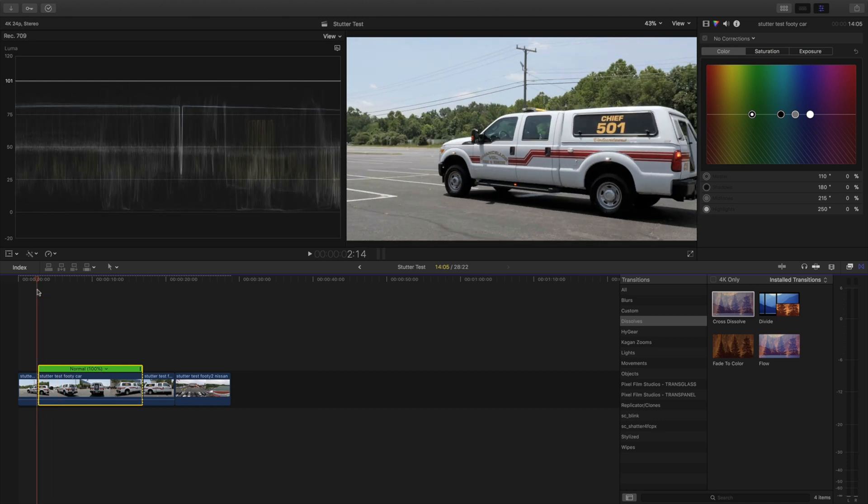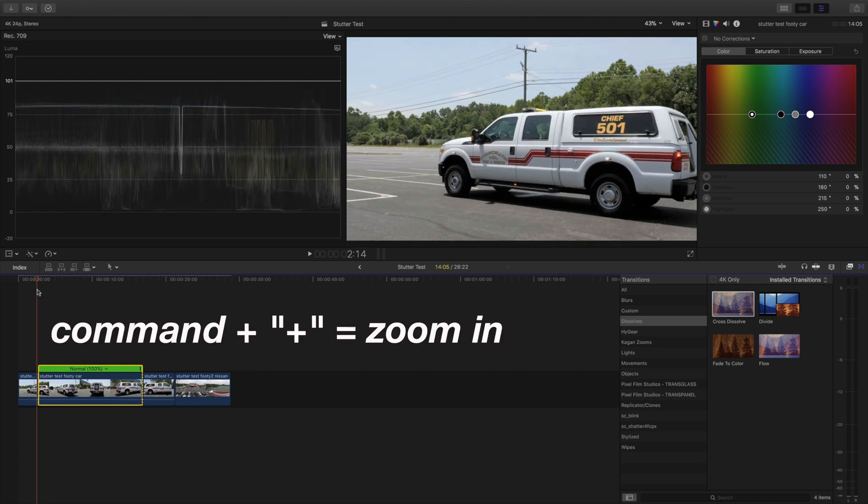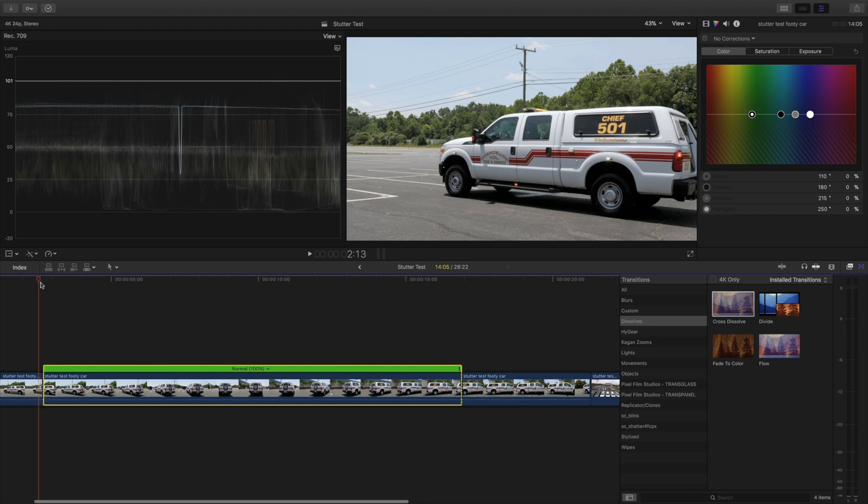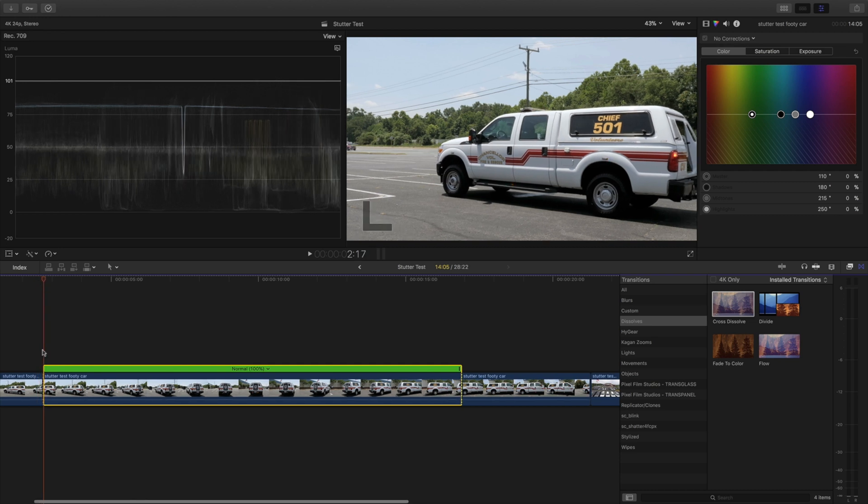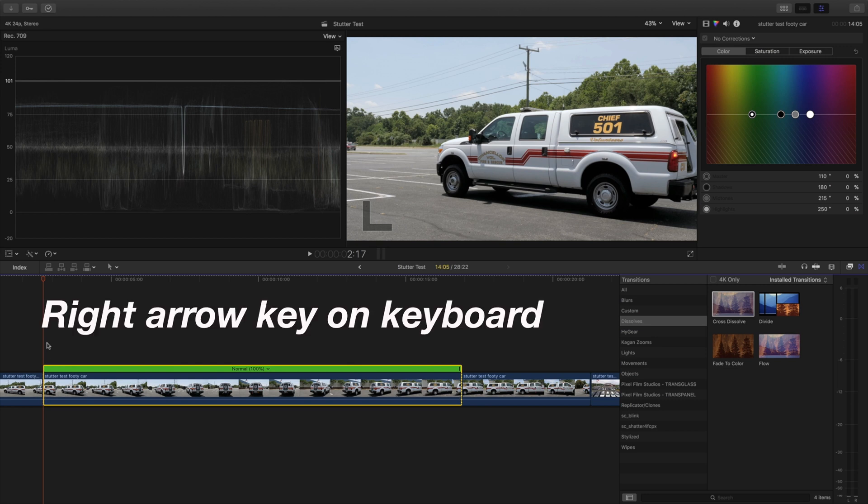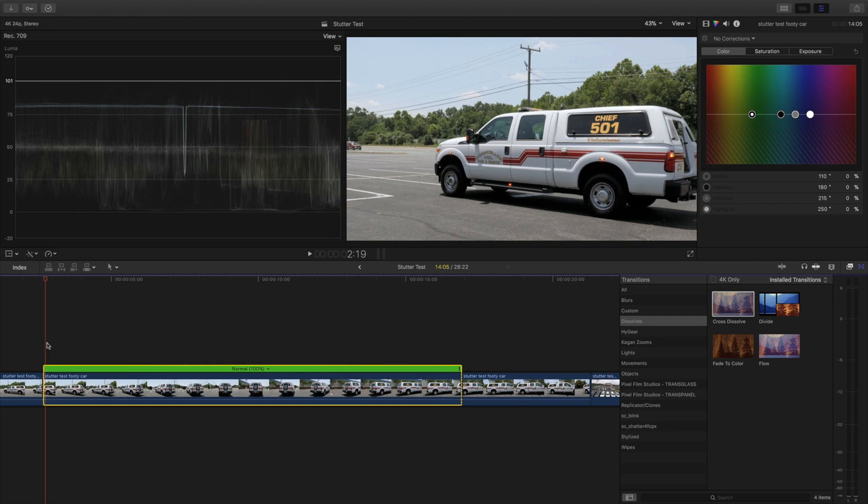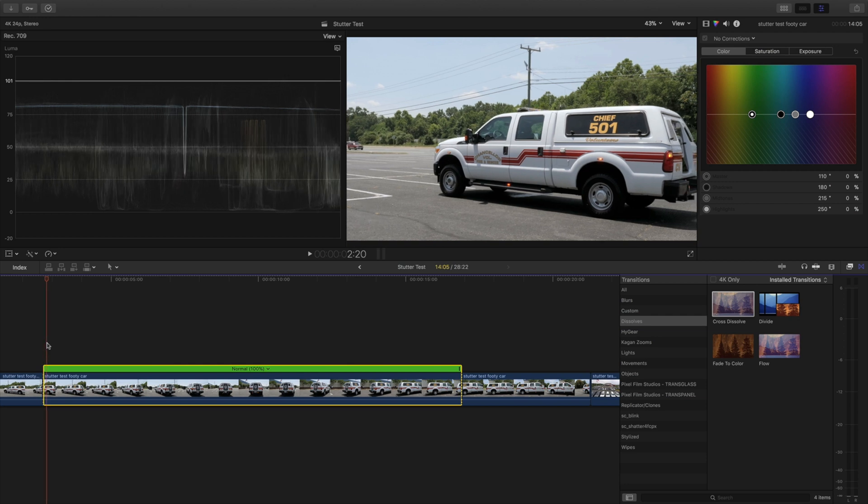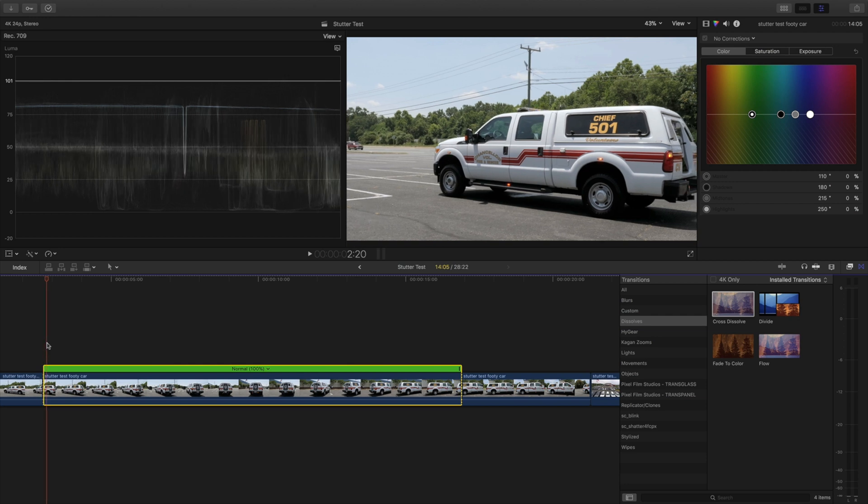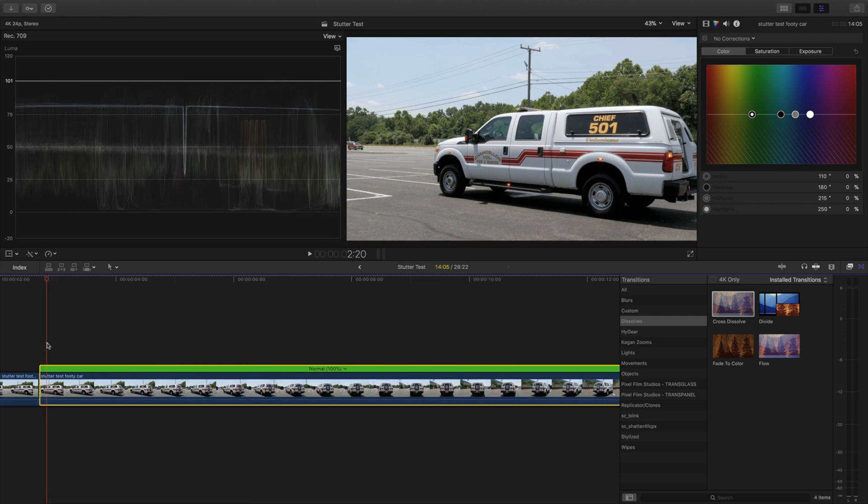Then we're going to zoom in. I use Command and the plus sign to zoom in and we're going to start where we bladed it and we're going to go about three frames to the right using the right arrow on the keyboard. So one, two, three. I'm going to zoom in a little bit more.